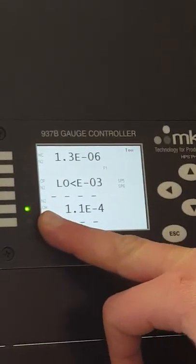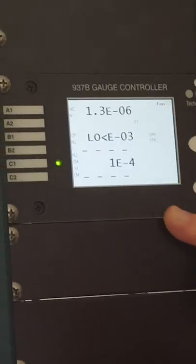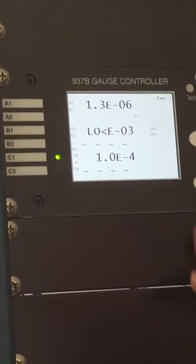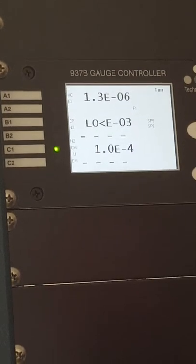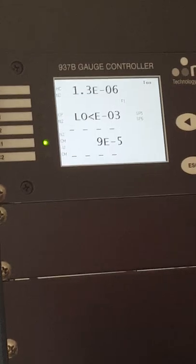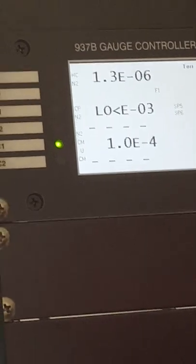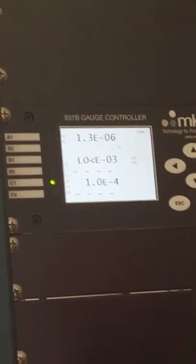Capacitance manometer, also known as the process gauge. Let's hit channel setup.